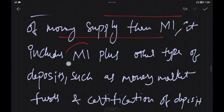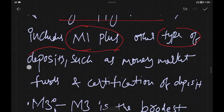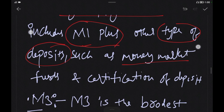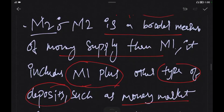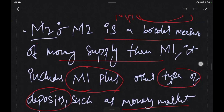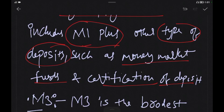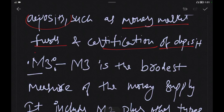M1 also includes other types of deposits. M2 is M1 plus additional assets such as money market funds, certificates of deposit, and repurchase agreements. That is M2's money supply measure.